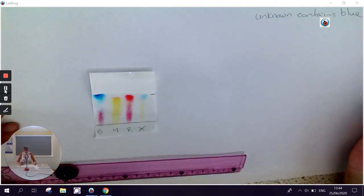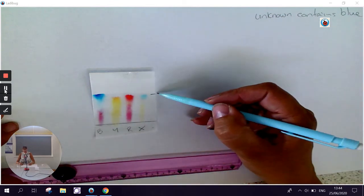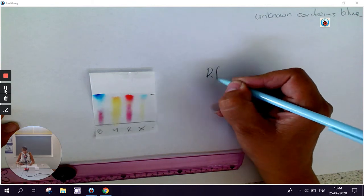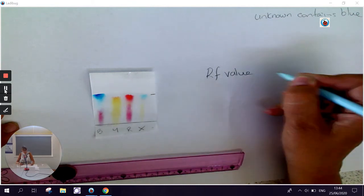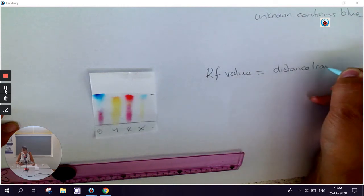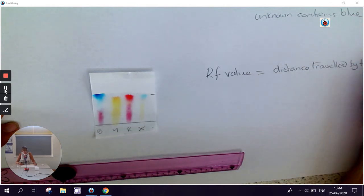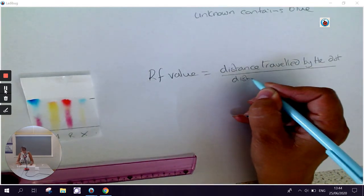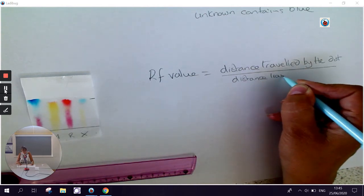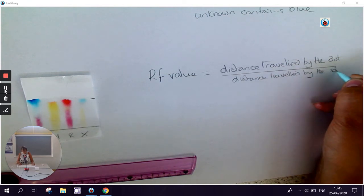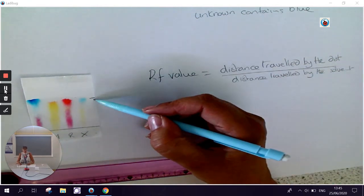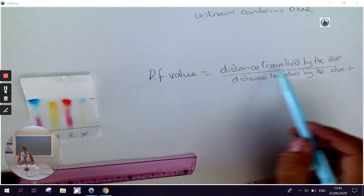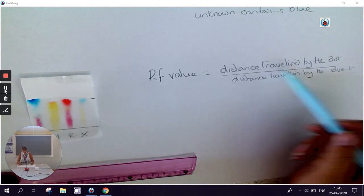And the way that we do that is when I took it out, I made a mark where my solvent front was. So my RF value is the distance travelled by the dot divided by the distance travelled by the solvent. Now, as our solvent front is in the same place for all of them, this will be constant in all our calculations. But when we're comparing different dots, then the distance travelled will be different. And so our RF values will be different.